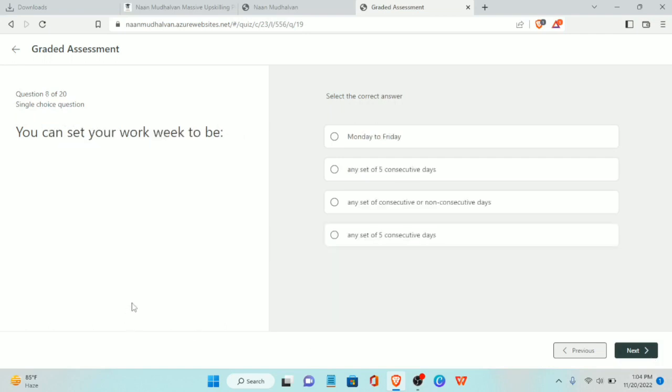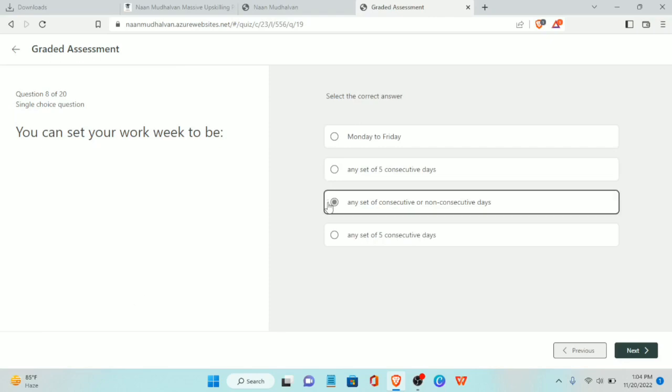Eighth question: you can set your work week to be any set of consecutive or non-consecutive days.